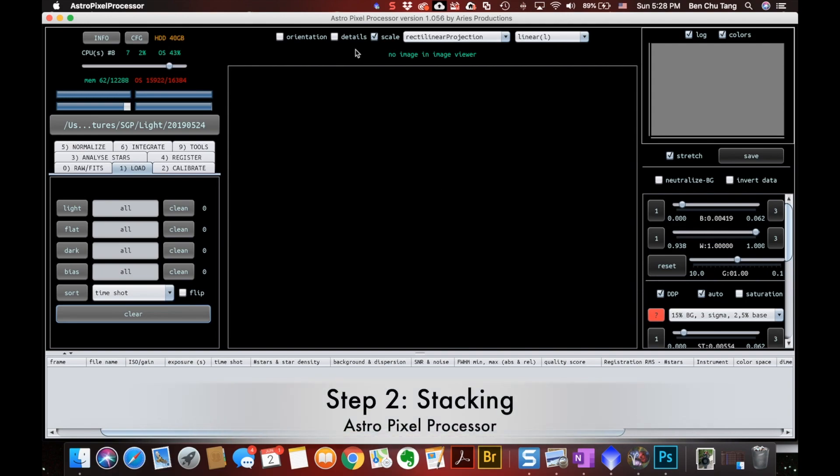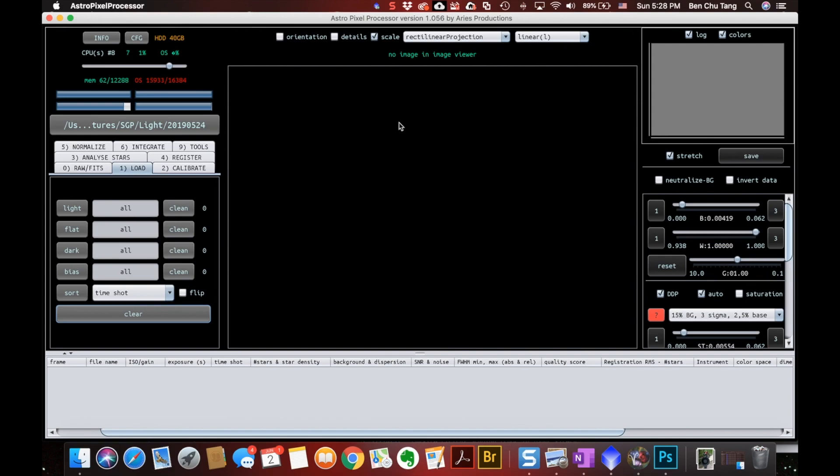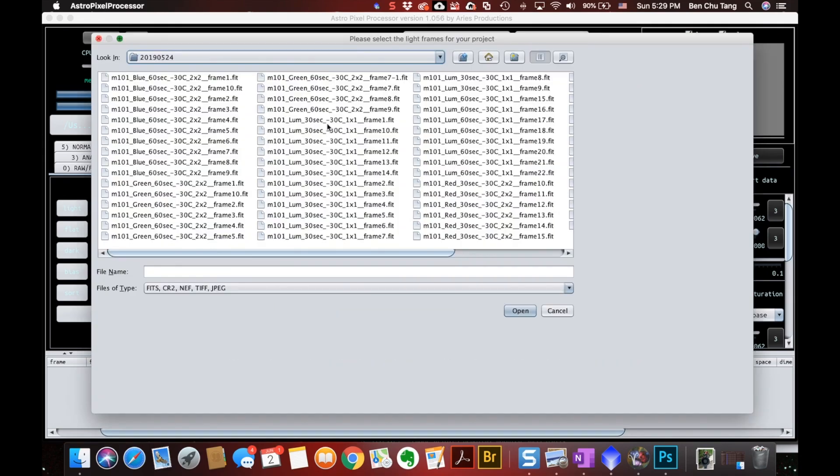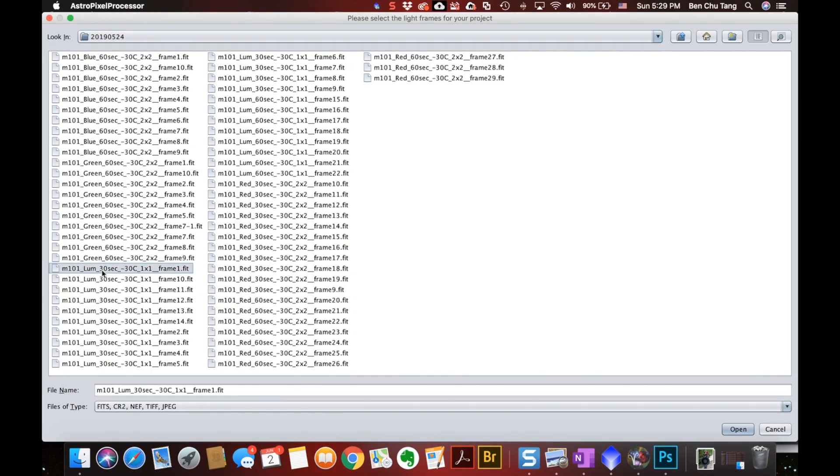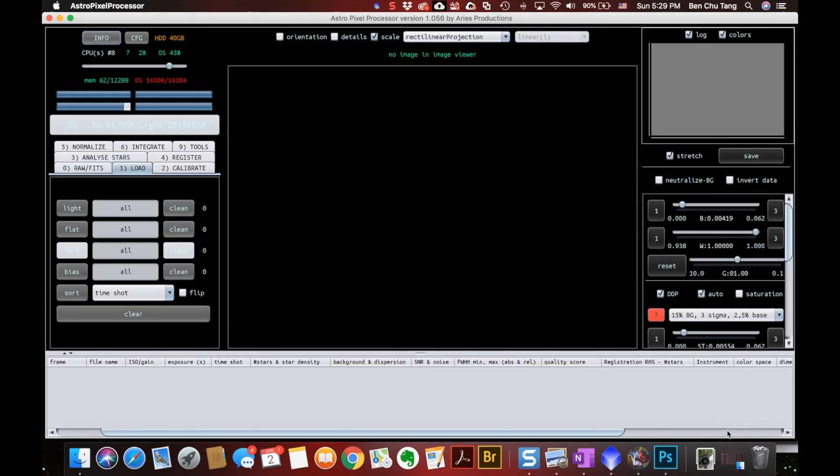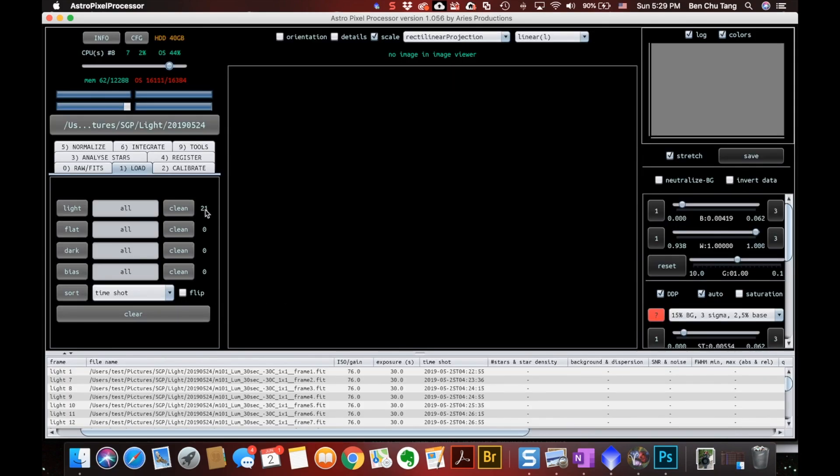I'm using this great software, Astro Pixel Processor, to do all my stacking these days. It's a very powerful software. It's not free, but it's way better than the free softwares. I will introduce all my lights here by clicking this light. And here are my luminances. Remember, I need to exclude number 16. And there we go.